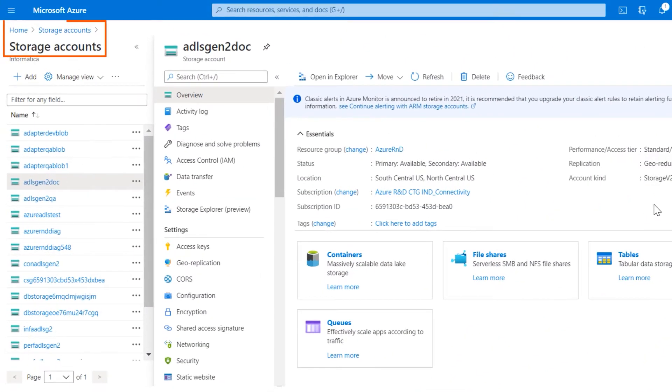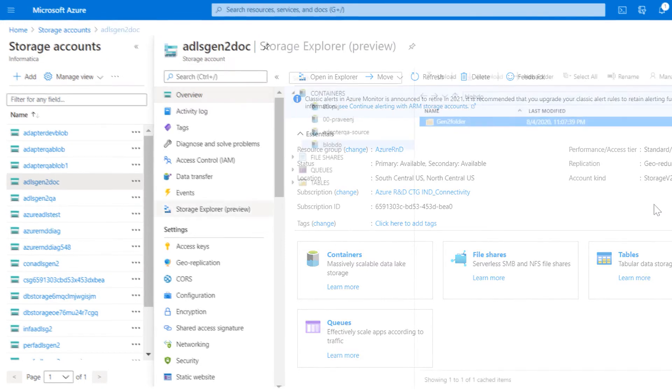Log in to the Azure portal and go to the storage accounts. Make a note of your Microsoft Azure Data Lake Storage Gen2 account name.